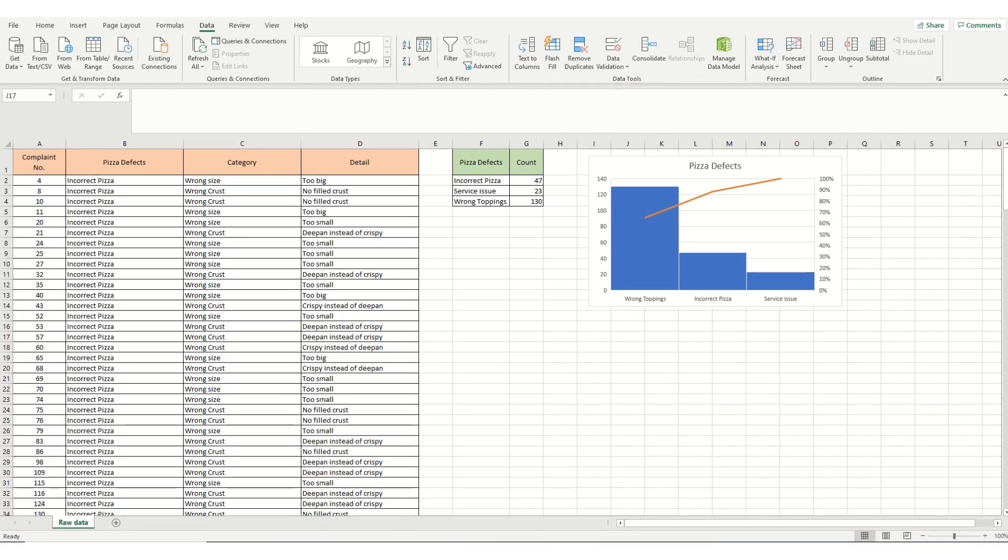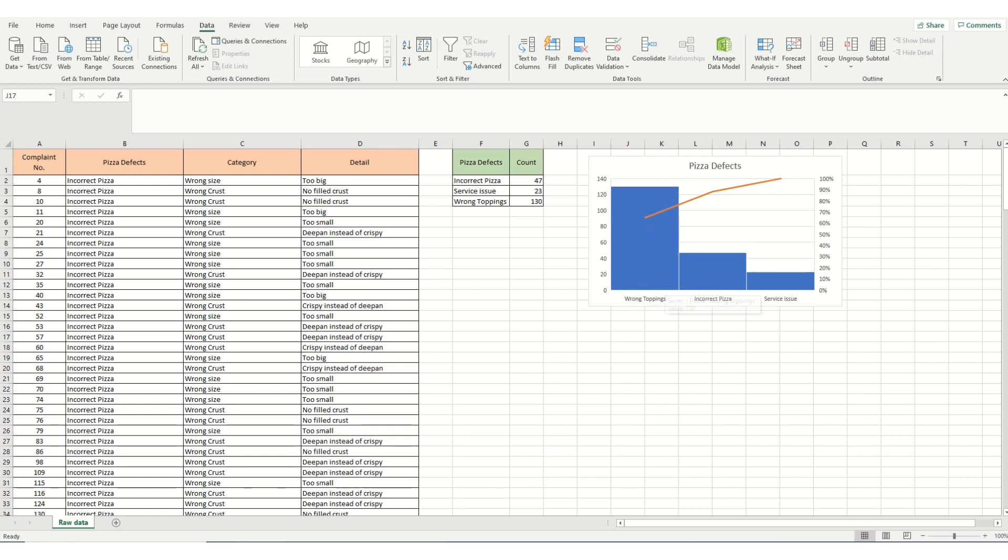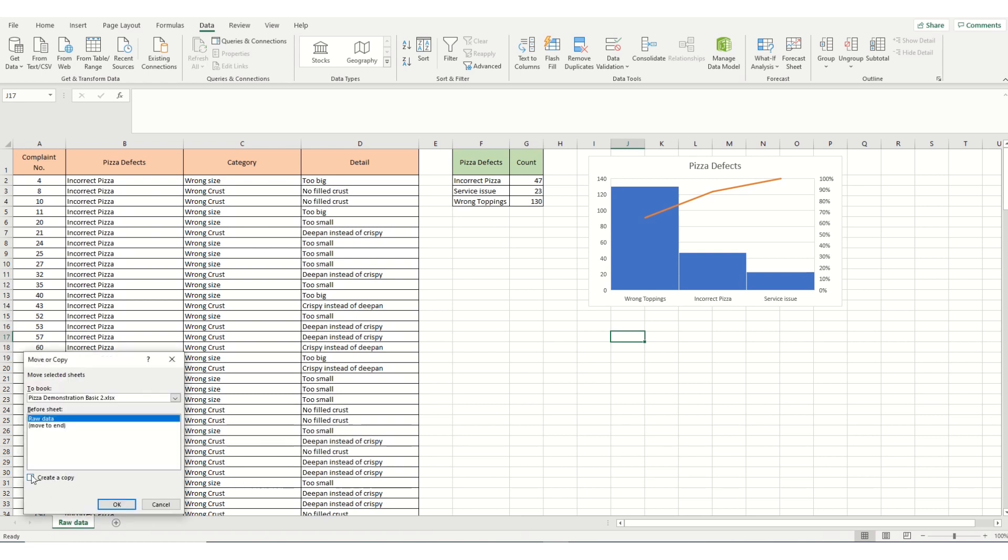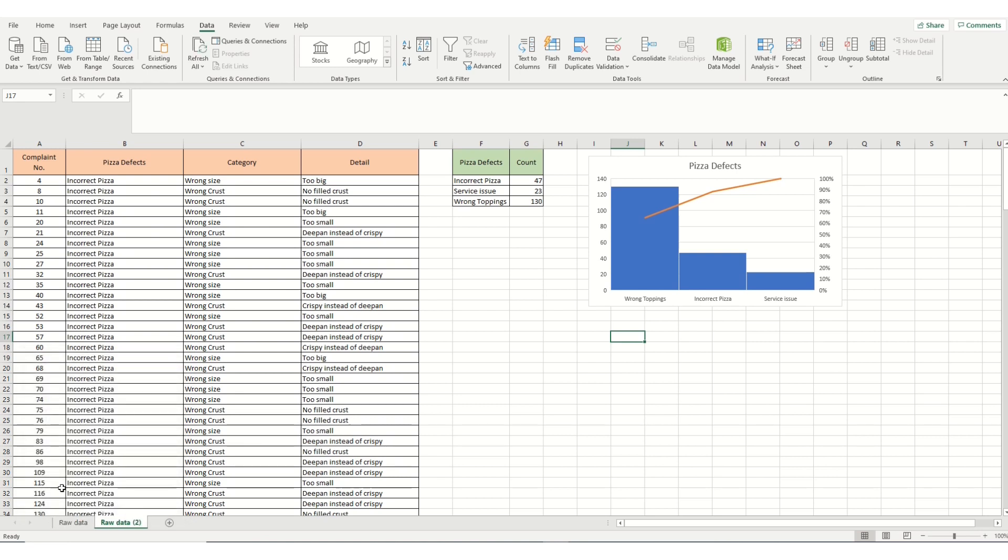So to progress our analysis, we're going to do a second level Pareto based on wrong toppings. To do this, the first thing is, it's good to keep a copy of our initial data. So we're just going to create another copy. And we go to the bottom tab, right click, select move our copy, check the create copy box, click move to end, and do OK. We've now got a copy of our data sheet that we've already done. We can now do anything we want with this because we've preserved our initial data.